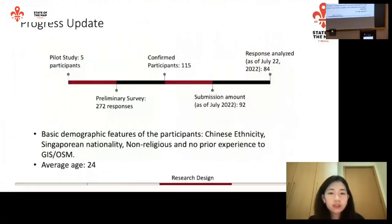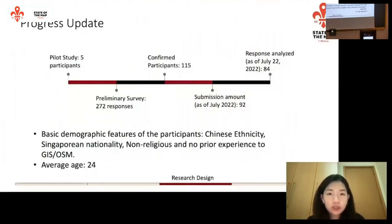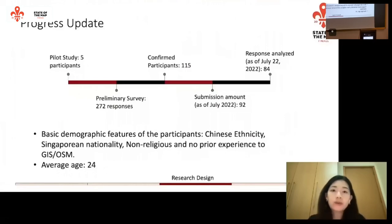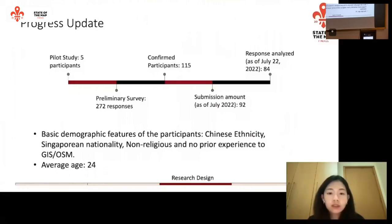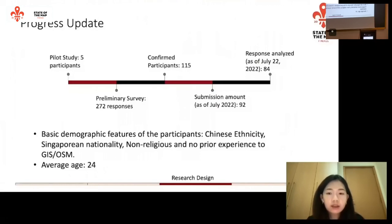In terms of progress update, we got 92 submissions in the end, which is a pretty decent number, but it means we have a lot of work to do in terms of analyzing the responses. As of today, we are still a work in progress and will just report whatever we have on hand — an initial assessment and summary. In terms of basic demographic features, most participants are of Chinese ethnicity, Singaporeans by nationality, non-religious, and have no prior experience with GIS or OSM. This is a pretty homogenous group, and their average age is 24.